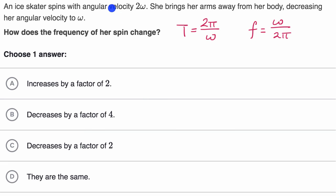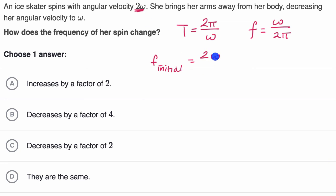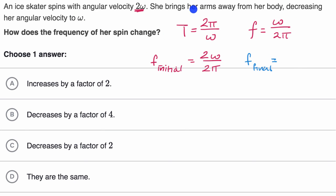At first, the ice skater spins with angular velocity two omega. So her initial frequency is equal to two omega over two pi. Then after she brings her arms away from her body, decreasing her angular velocity to omega, her final frequency is omega over two pi.